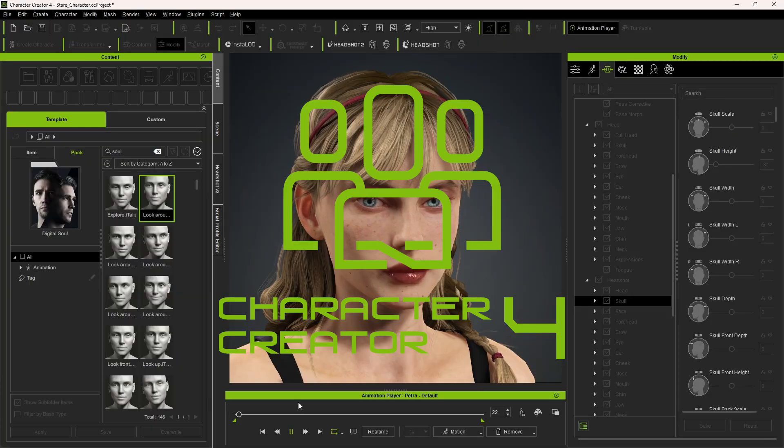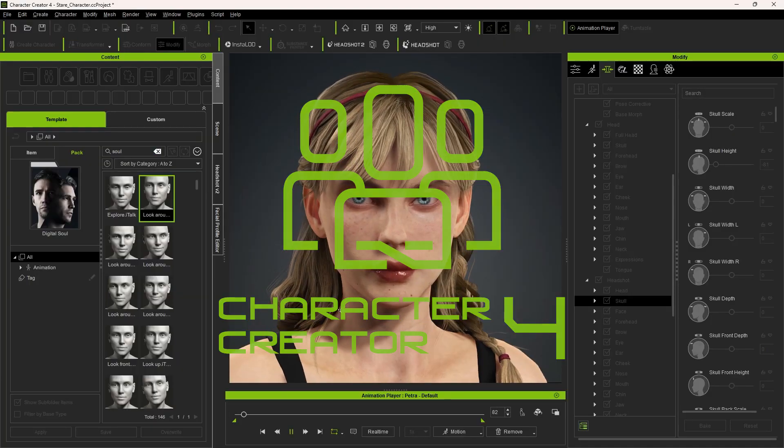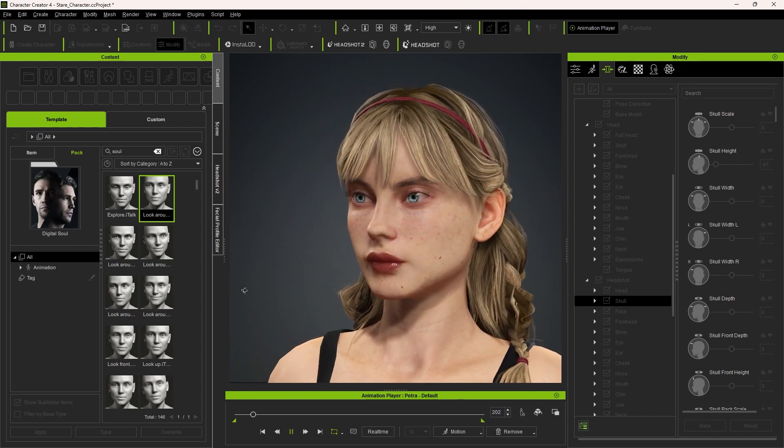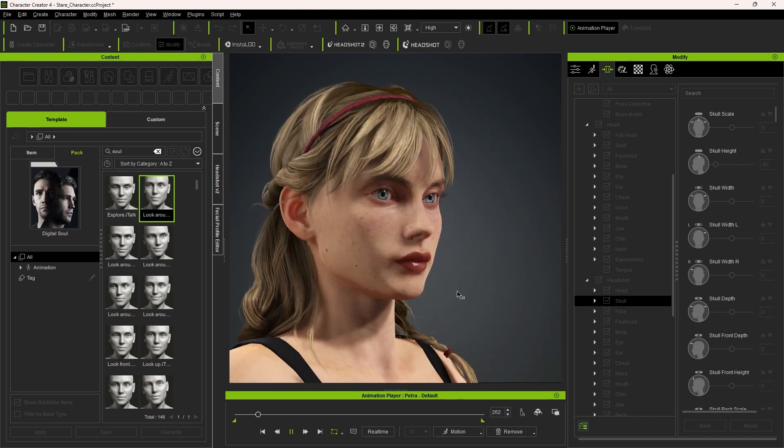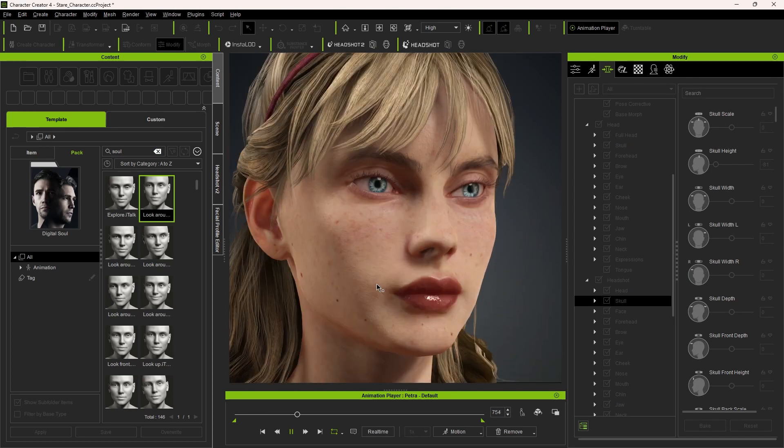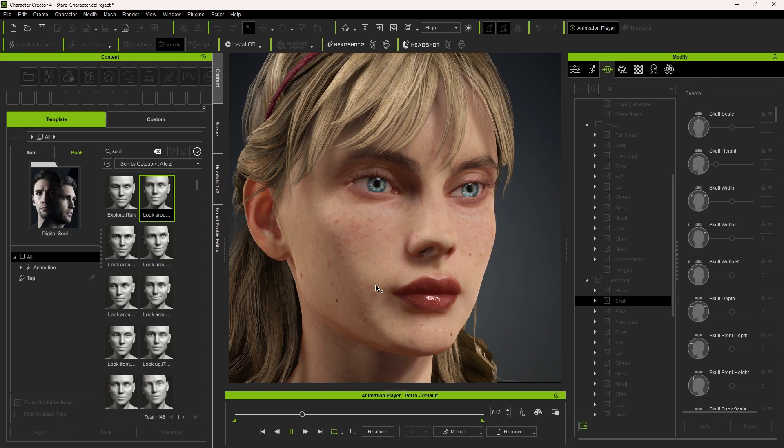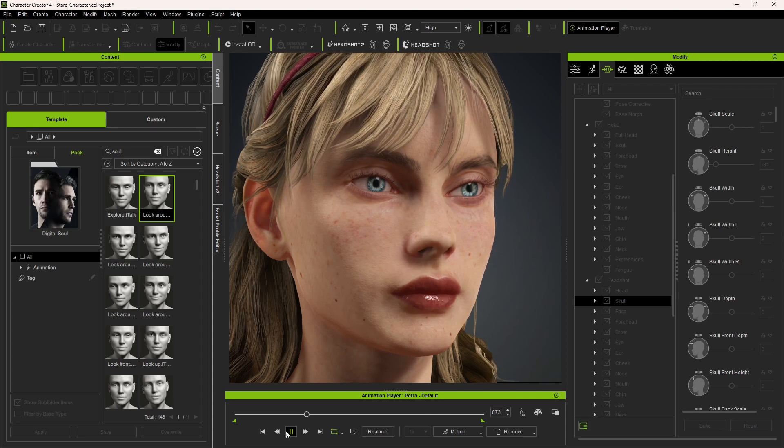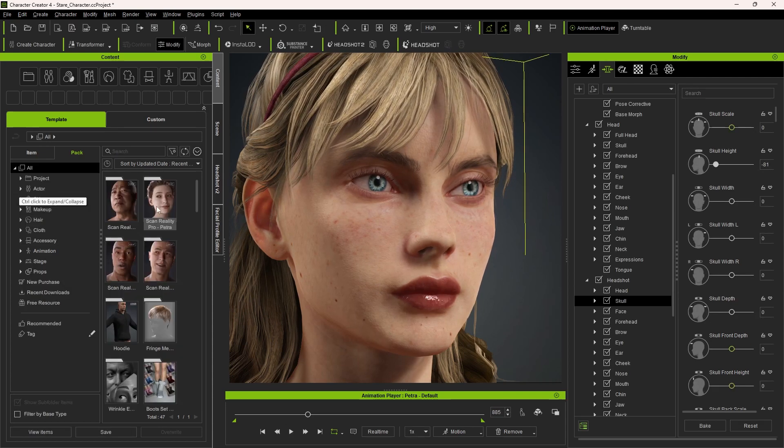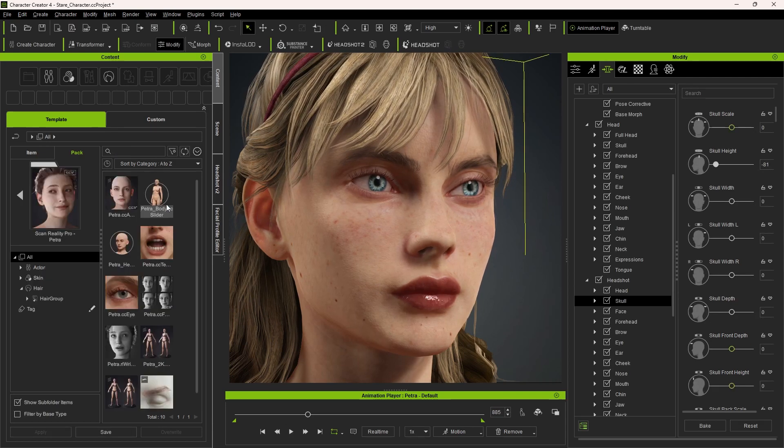I created this character in a program called Character Creator by Reillusion. Now I'm using a few individually sold packs here. Reillusion is really tricky when you're buying something from them. It is usually a lot cheaper when you buy them in a bundle. Try to see if they have a bundle.